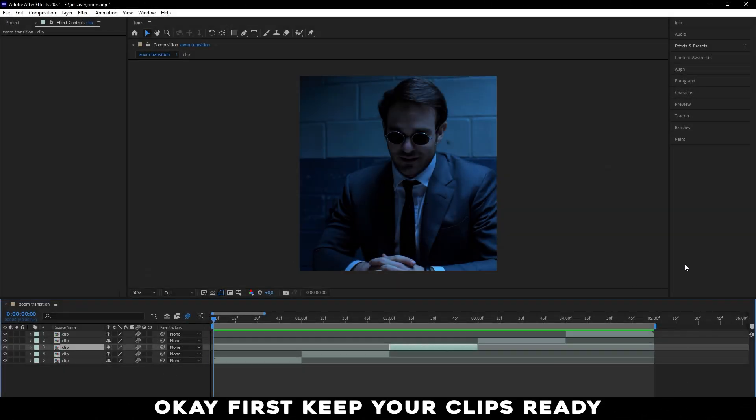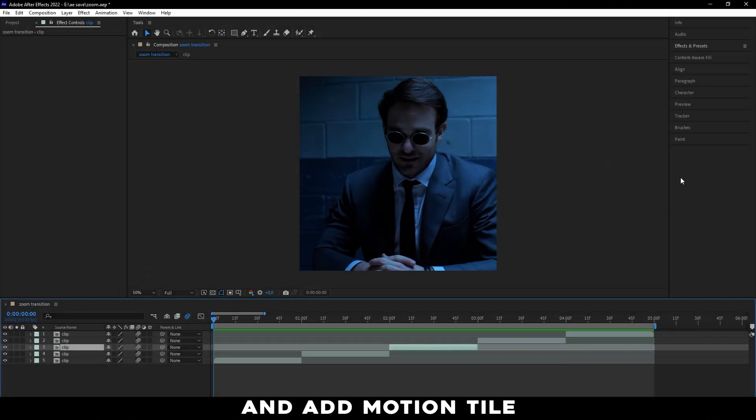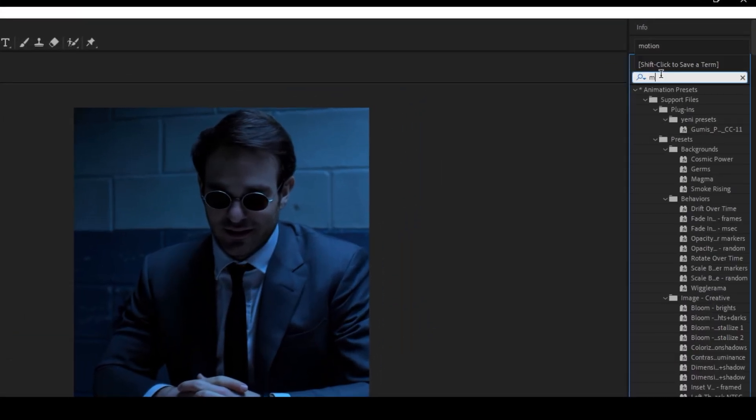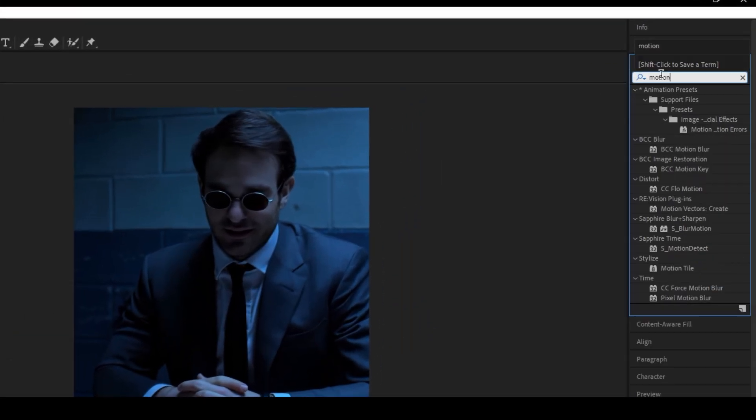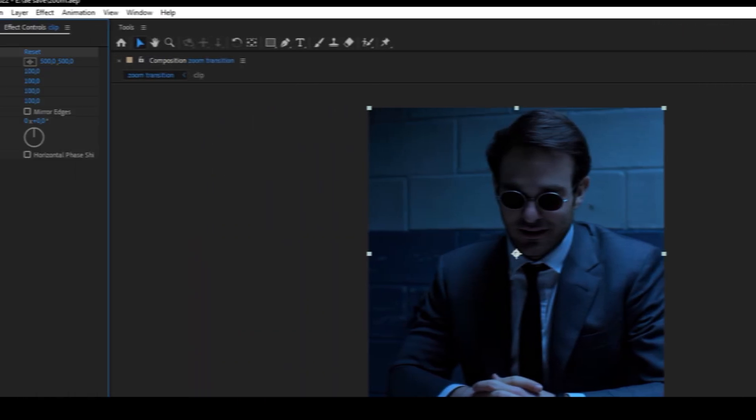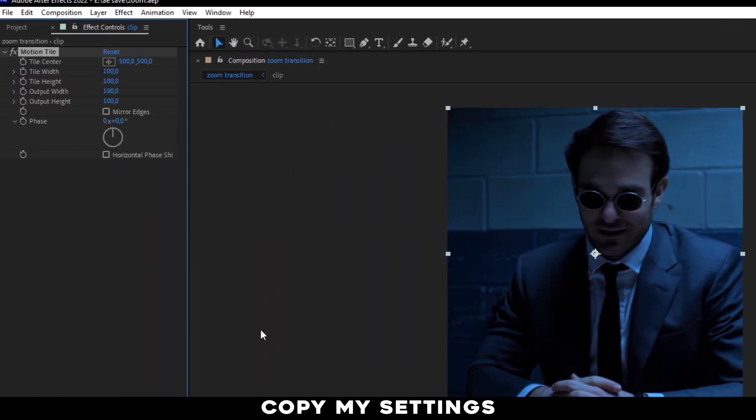Okay, first keep your clips ready and add Motion Tile. Copy my settings.